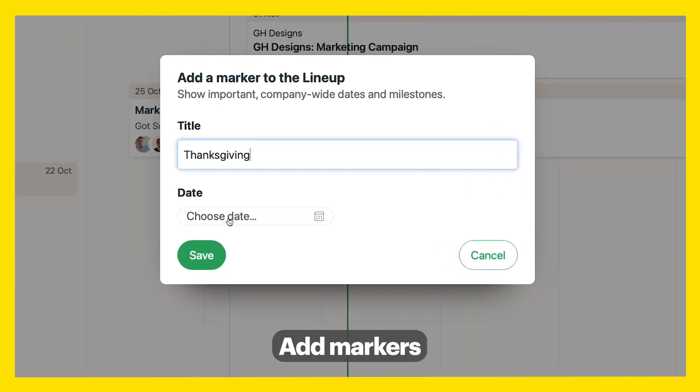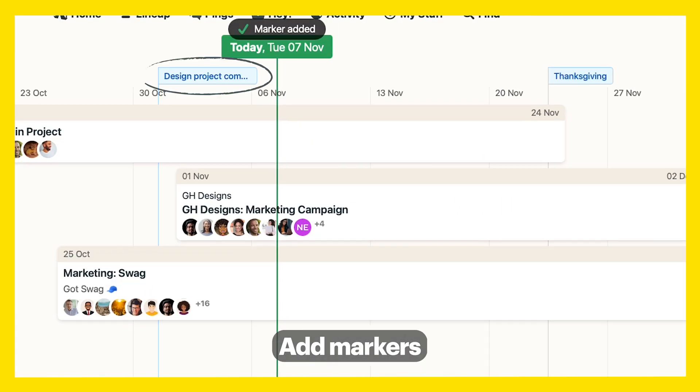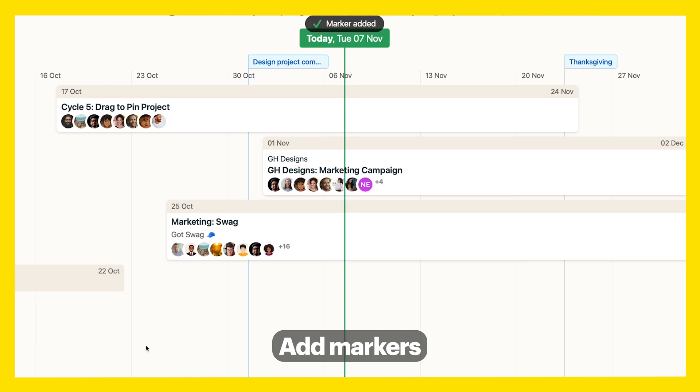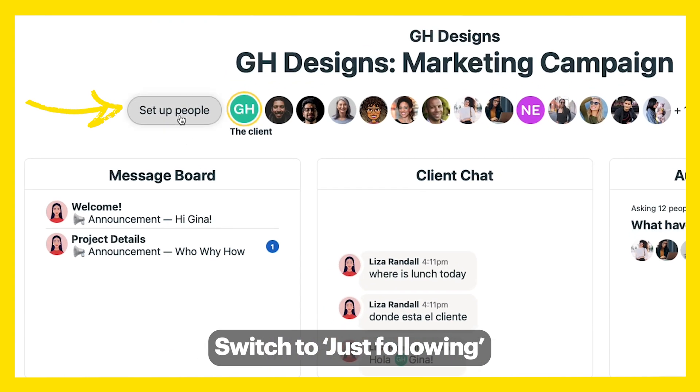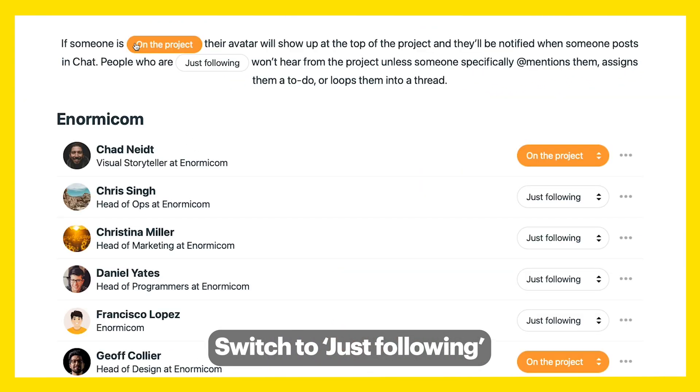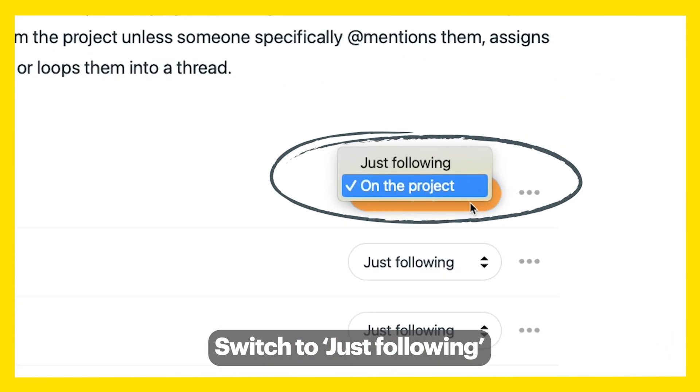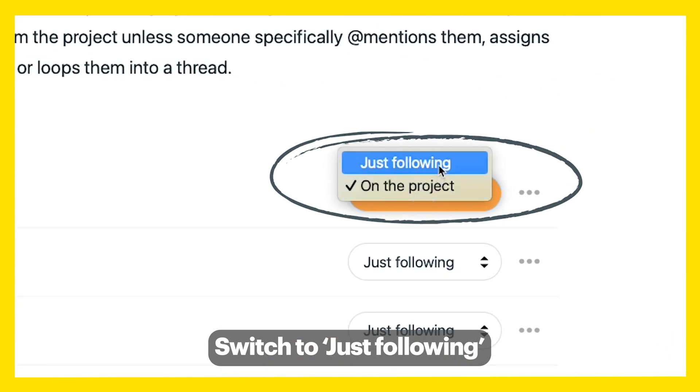Hit Jump to Today to be taken back to right now. You can even add markers to signal important upcoming dates. If you just want to follow a project without getting constant updates, hit Just Following.